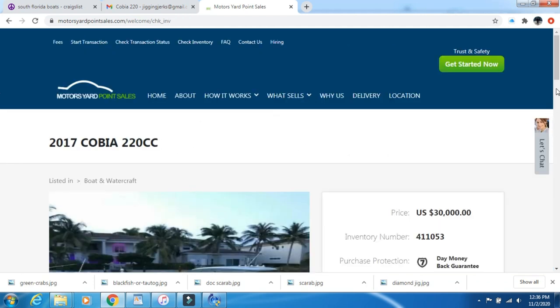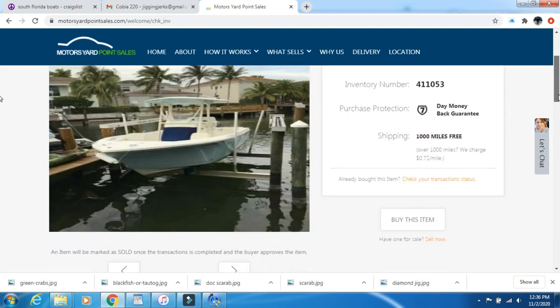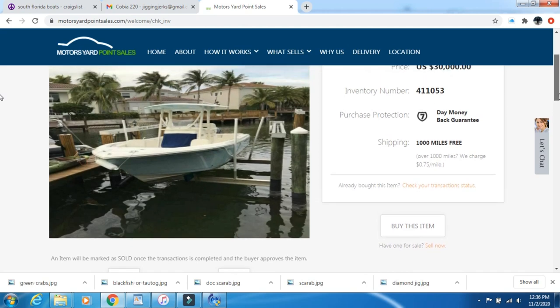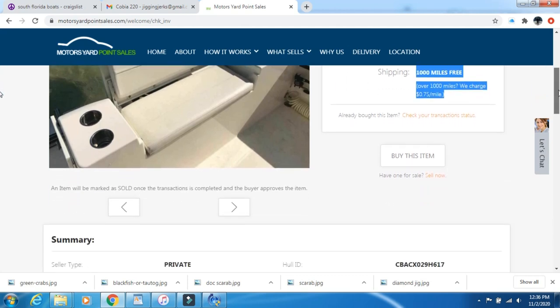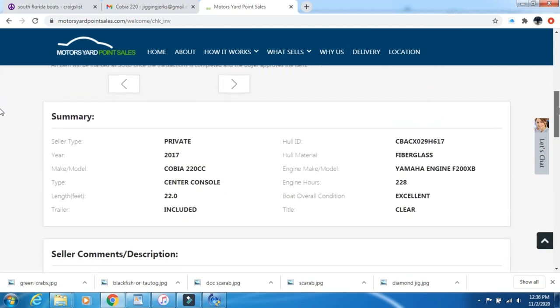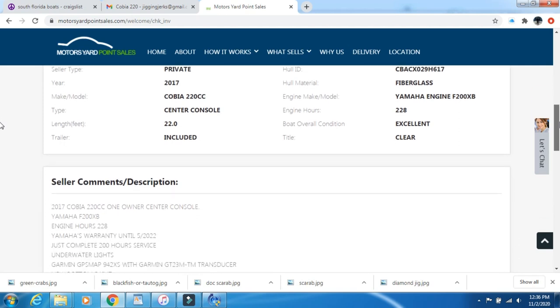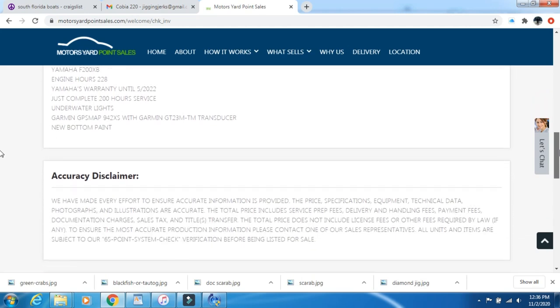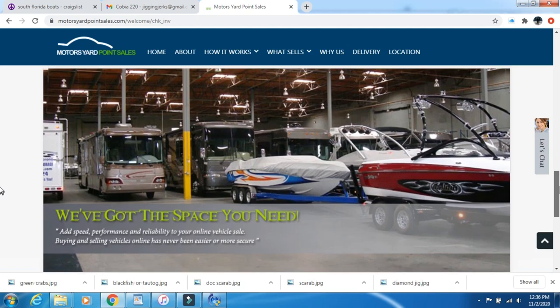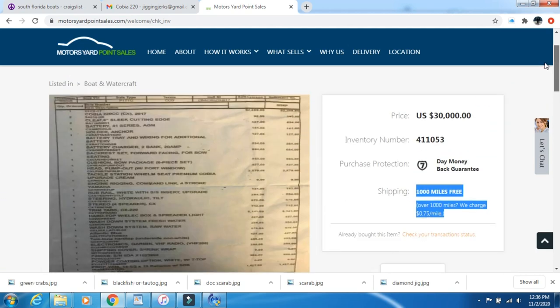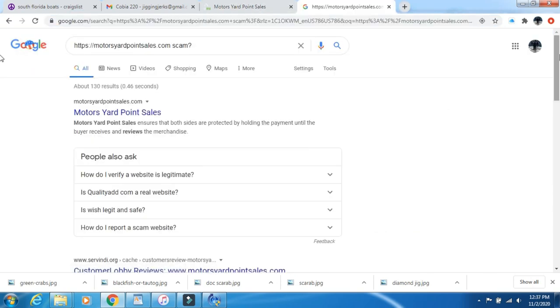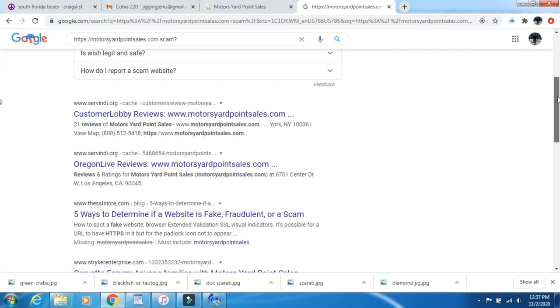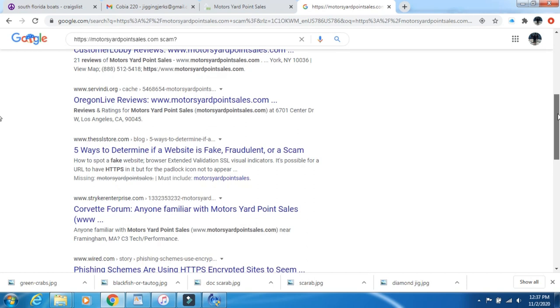Now I'm thinking, okay, is this a legitimate site or not? That would be red flag number one. So I decide I'm going to Google this site and see what the story is. Here's their website, Motor Yard Point Sales. When you put in the inventory number, the boat does come up again at that very low price - $30,000. And they're including, this is the best part, 1000 miles of free shipping. Like who does that? Who is selling their boat that below blue book value and offering free shipping? And then offering over 1000 miles only 75 cents after that.